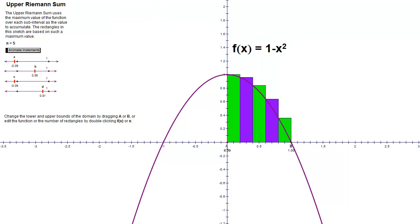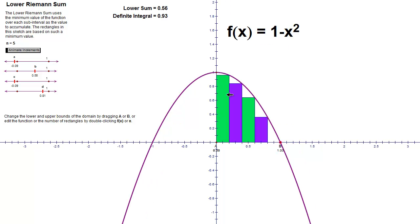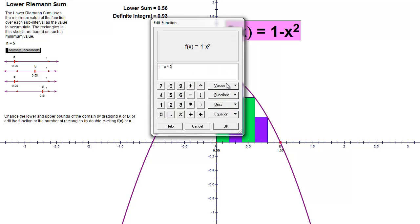In the previous video we looked at the upper sum. You could see that these rectangles overestimate the area. We actually used the left-hand endpoint to calculate the height of these rectangles. And in the lower estimate, it looks like we're going to use the right-hand endpoint. Now, this isn't always the case — right-hand endpoints of rectangles don't always underestimate the area.